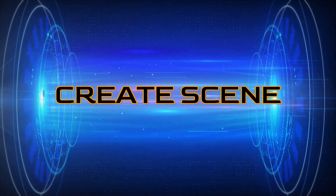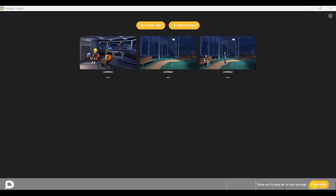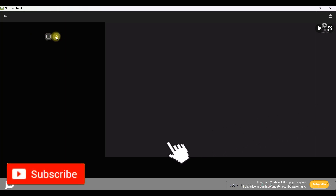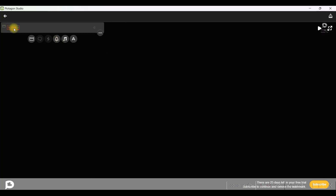Once you open the Plotagon dashboard, we will have to go to the create video option. Here you have two options: one is 'only scenes' and one is 'text padded scene'. For this video, we are taking the 'only scenes' option.